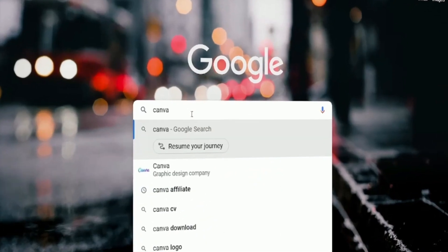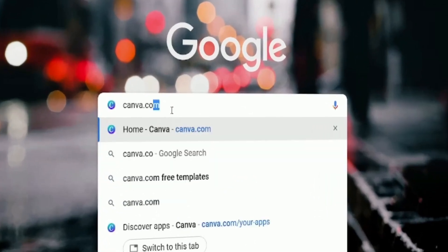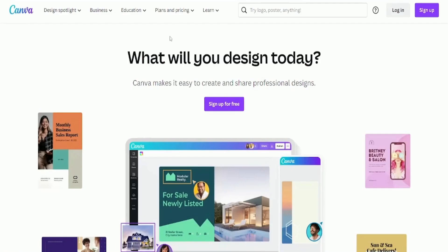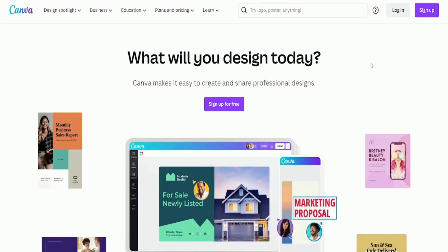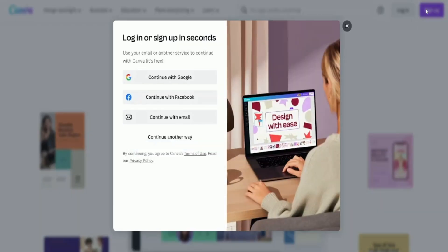First, we will go to canva.com. If you don't have an account, you should go to the upper right corner and click on sign up. Here, you can register with your Google account, Facebook account or email.